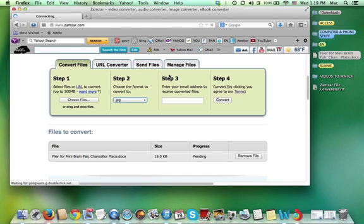Then step three enter your email address to receive converted files. I'm going to enter my email address.